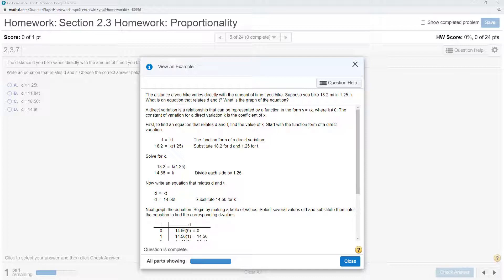What is the equation that relates D and T? What is the graph of the equation? If we know that D is a direct relationship, it can be described by Y equals KX, where K is the constant of variation which tells us how X and Y relate to each other.